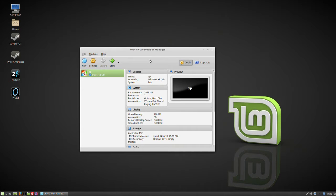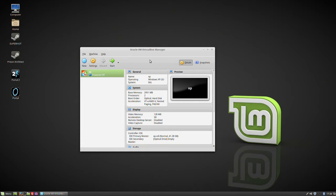A type 1 hypervisor is the root operating system itself. This is a type 2 because it is a piece of software running on another operating system.